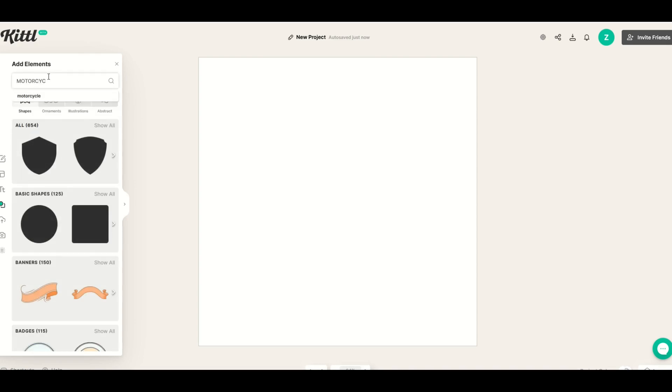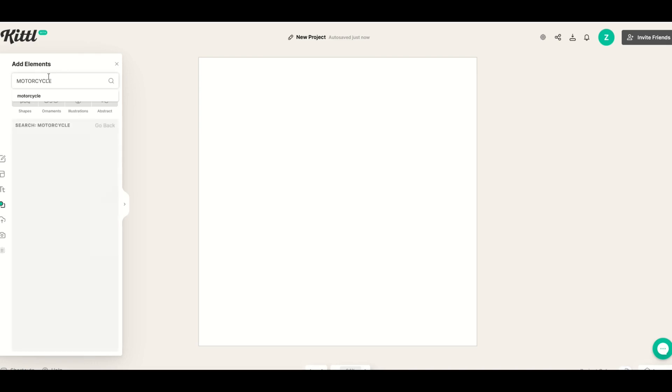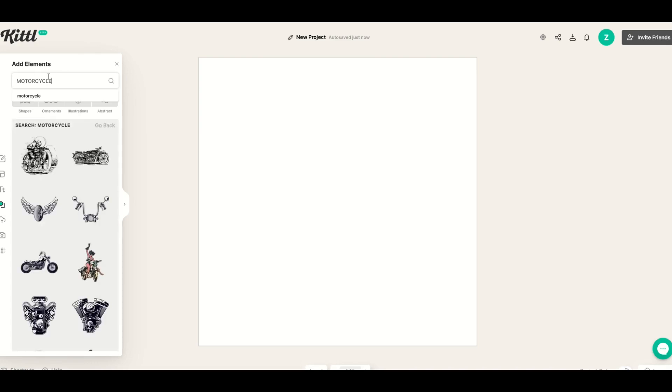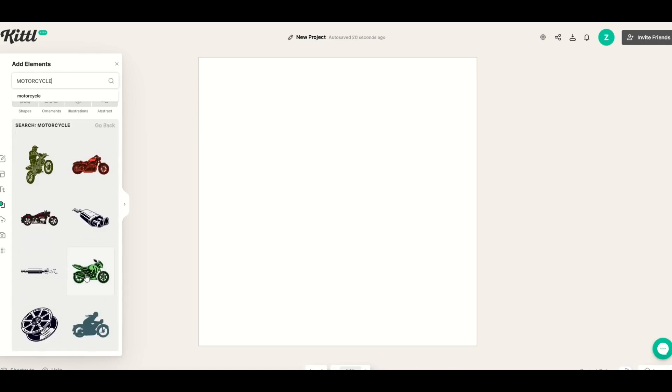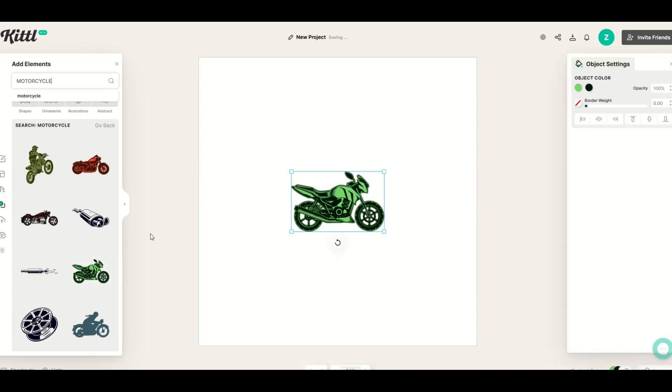So for example motorcycle and then I'll click down below we'll see what pops up. I'm going to pick this one here and I'm going to click the button and it's going to populate in.